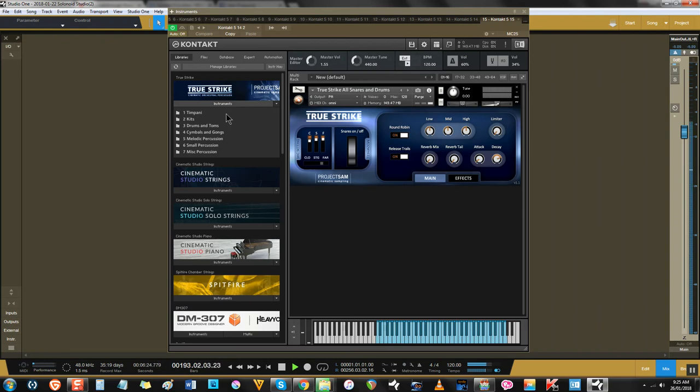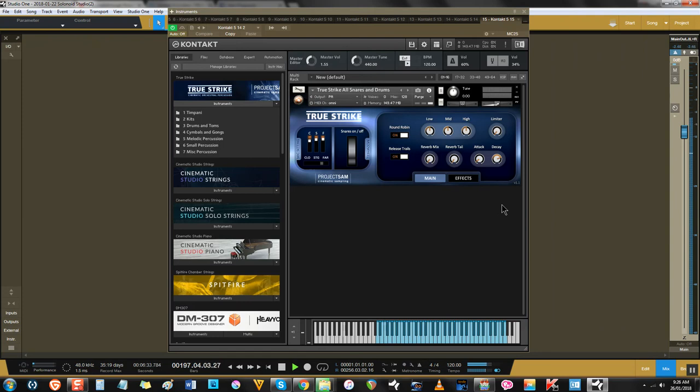In fact, sometimes I think it's the best part about the tracks I've made, especially when it comes to the snares. Here's a track I made for the Candy Box 2 soundtrack years ago, featuring True Strike.